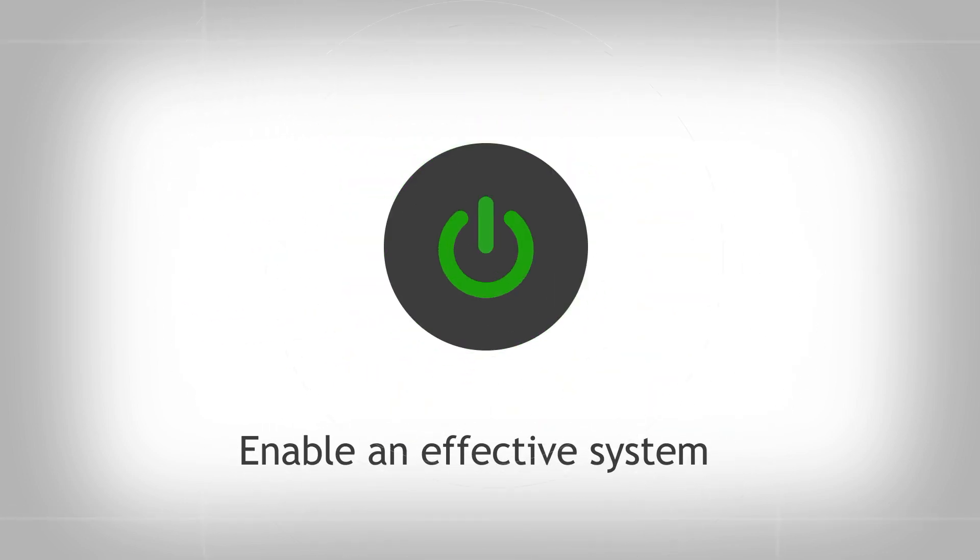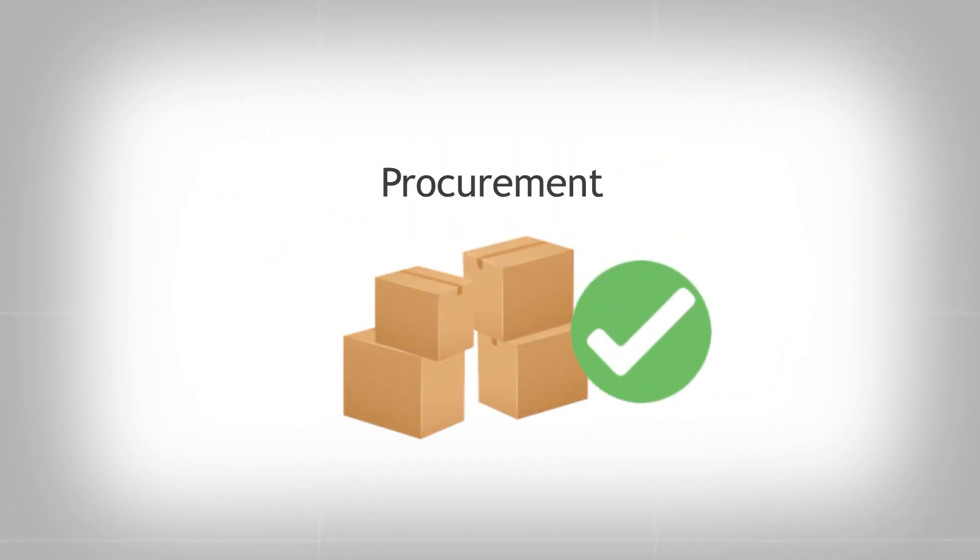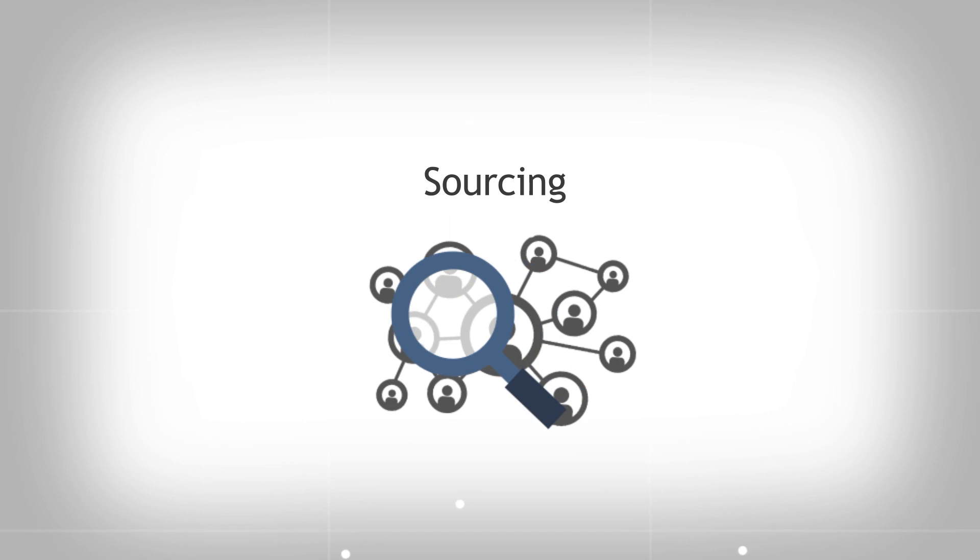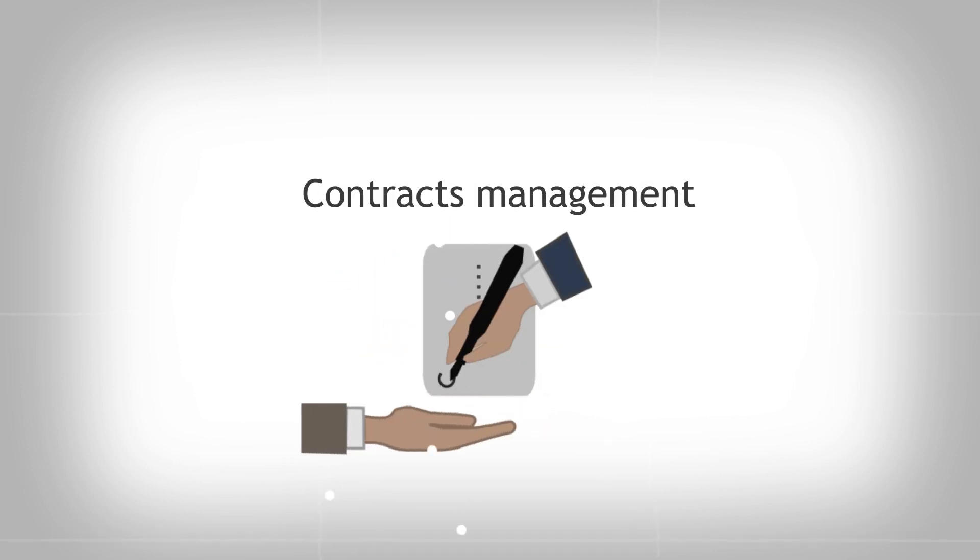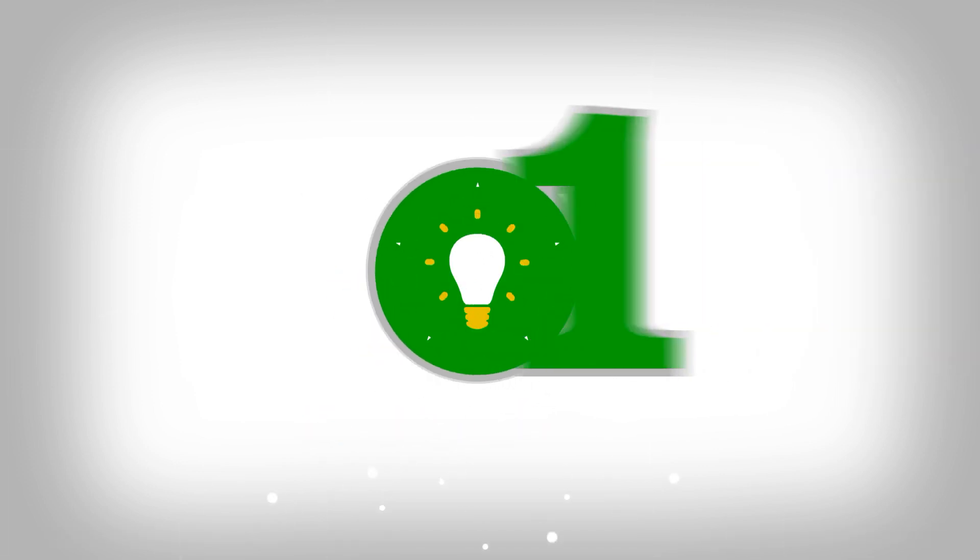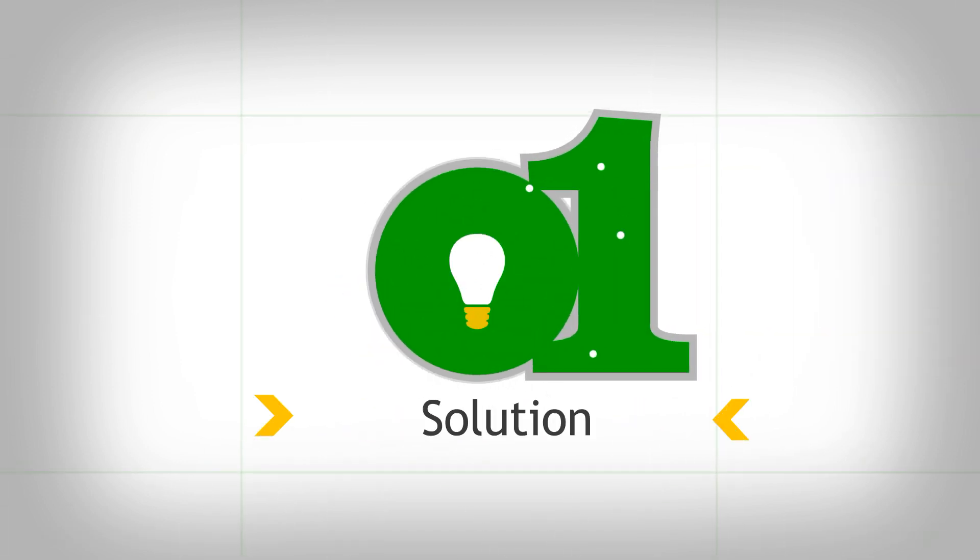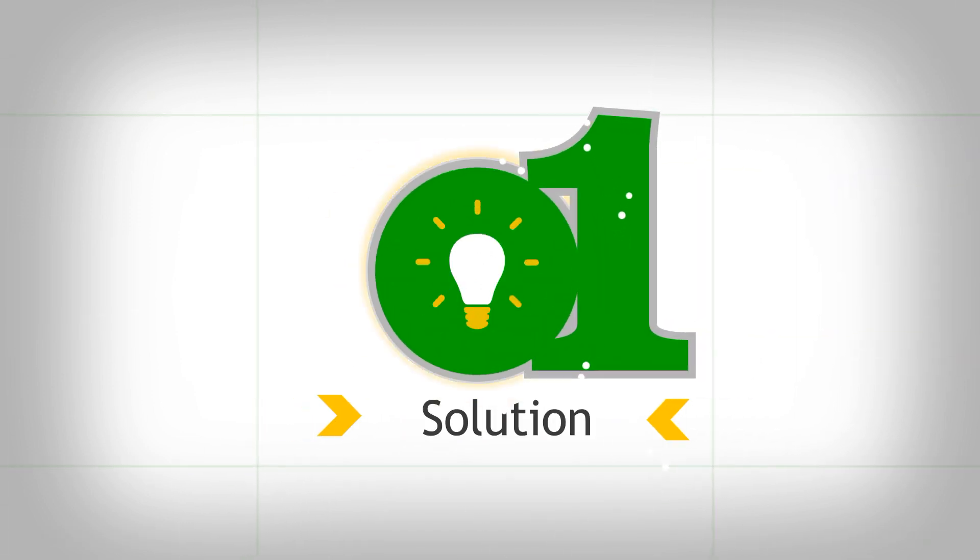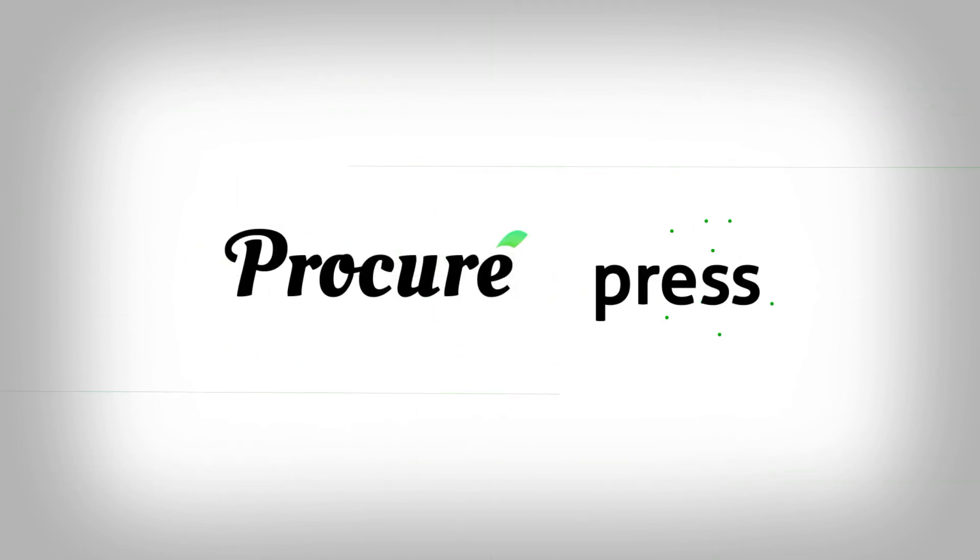Enable an effective system for your procurement, sourcing and contracts management with just one solution. Procure Express.